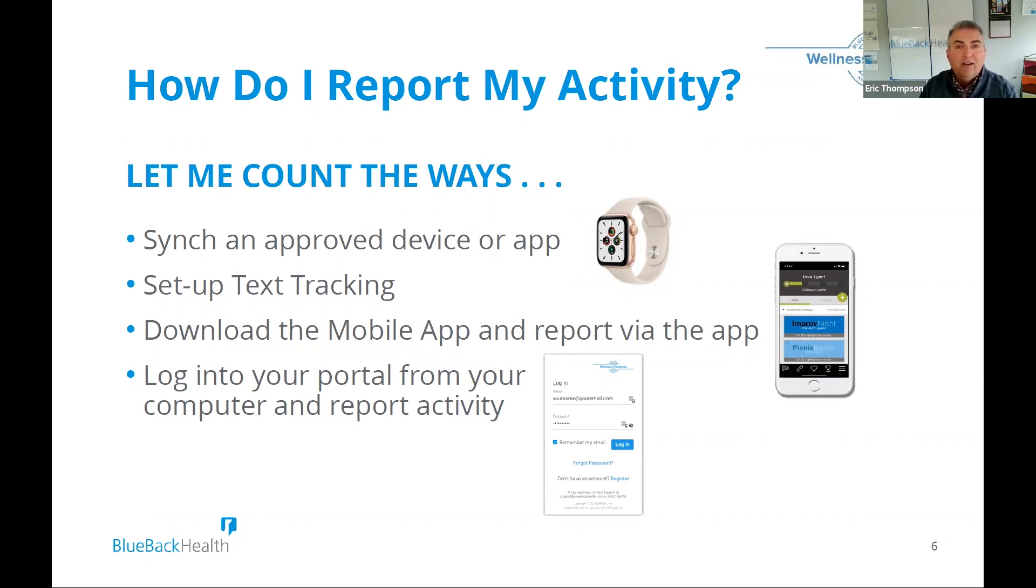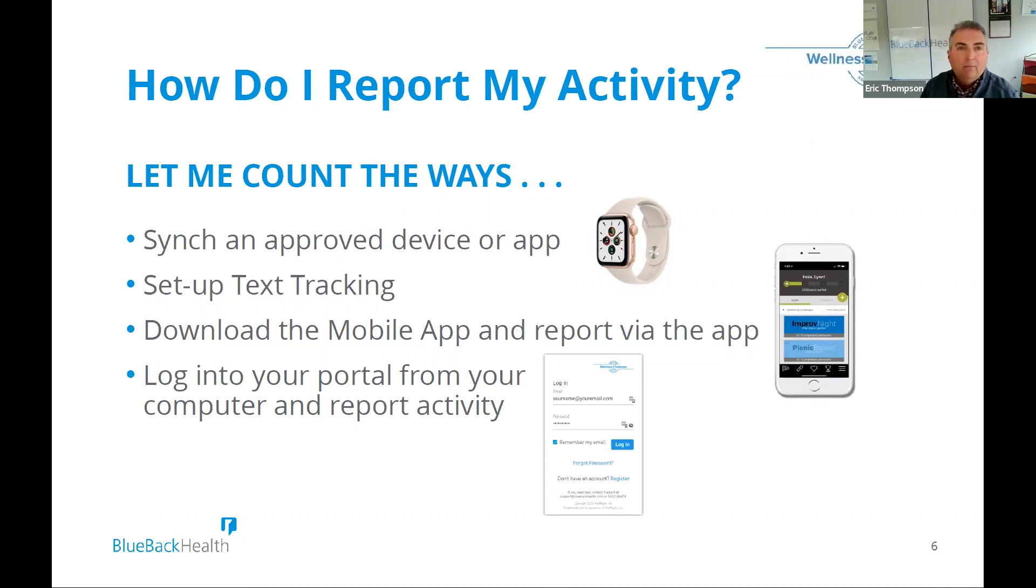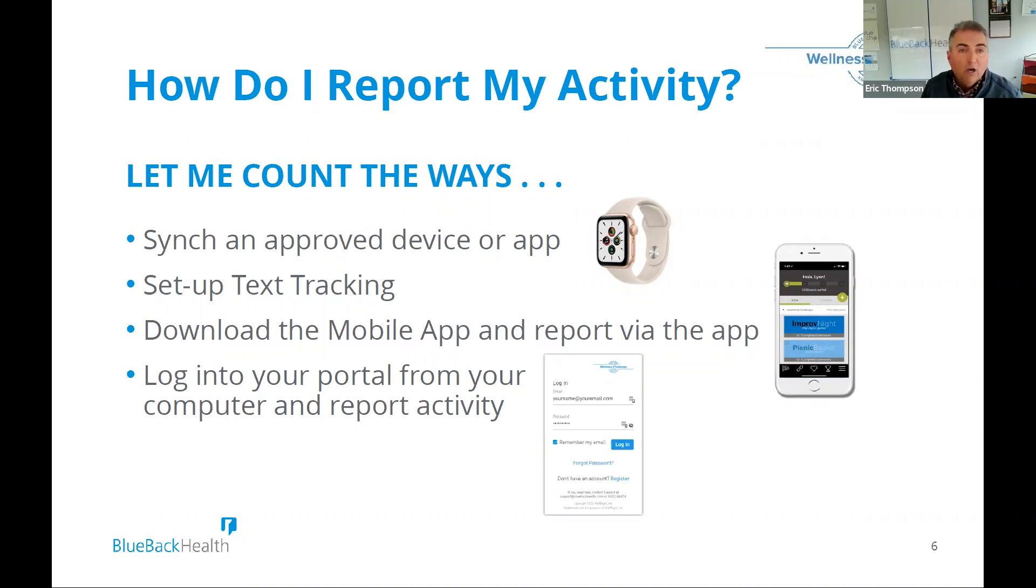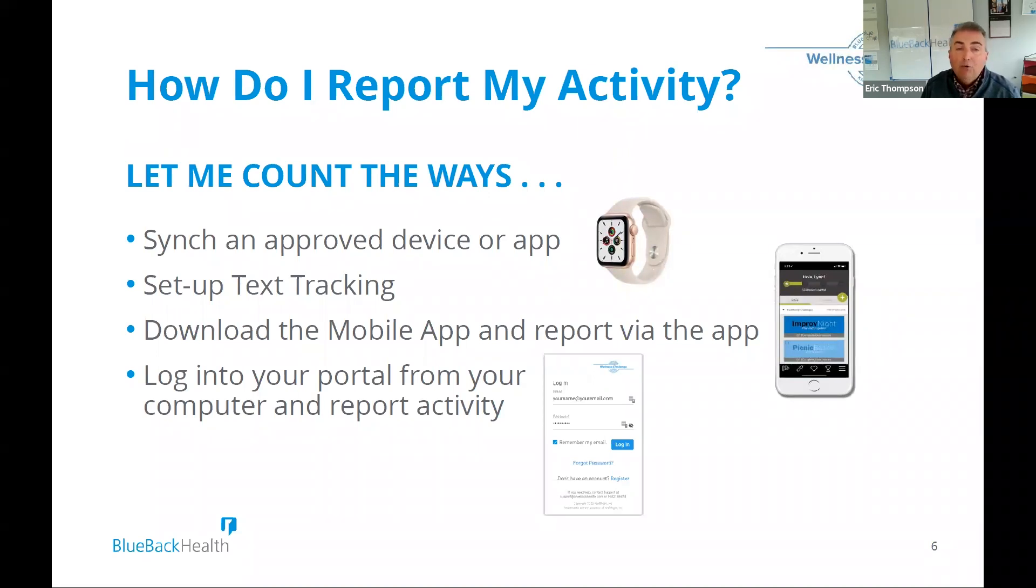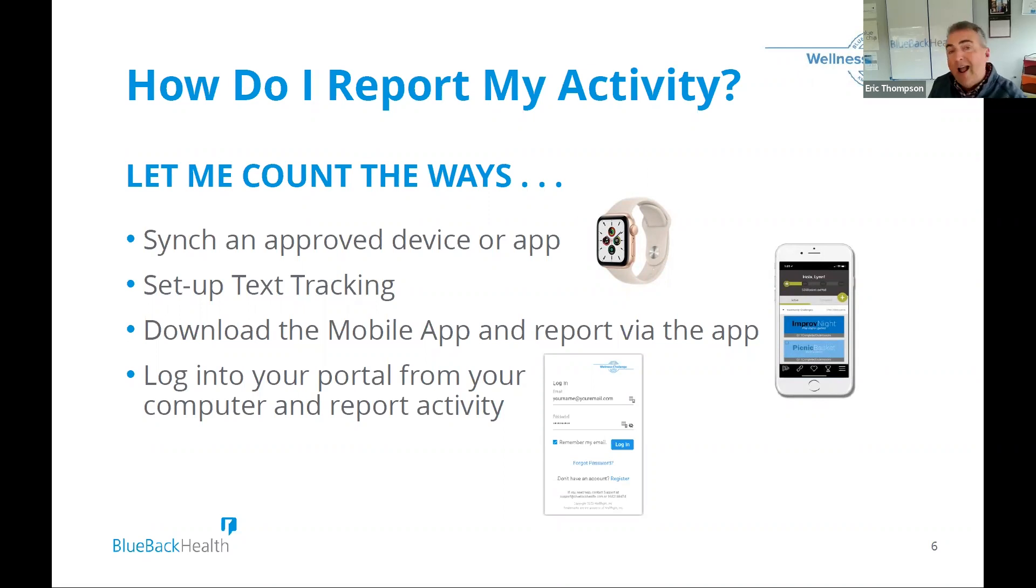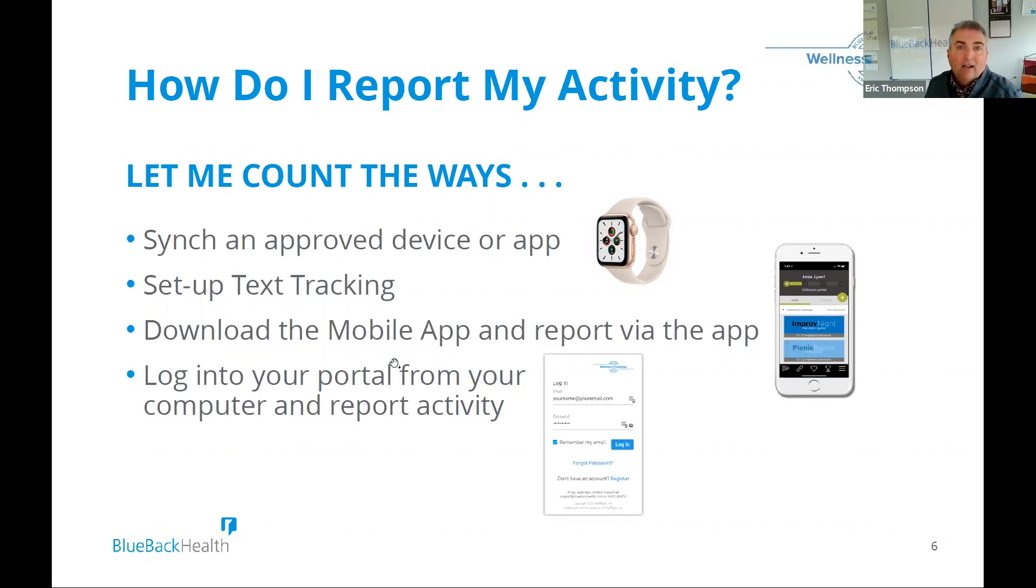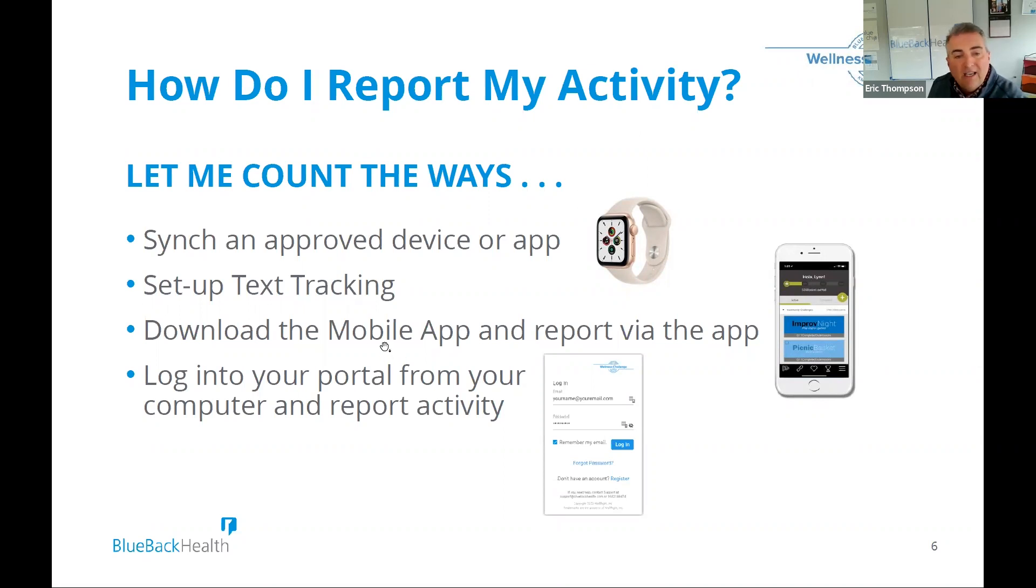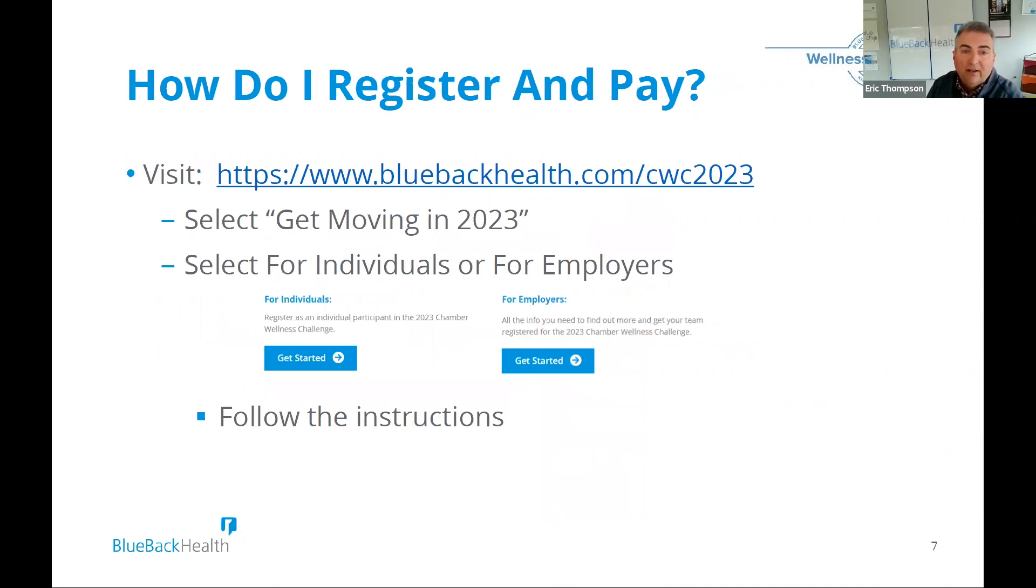And so when you're doing the Moving Day and Step It Up Challenge, which operates simultaneously, all of your steps will be automatically synced into the portal. Obviously, there's some update during the day, but you don't have to go into the portal to do anything. But maybe you are someone who doesn't use a wearable device or an approved app and you want to do it another method or you have a different tracking mechanism. You can do it via our mobile app. You can do it via the computer by logging in. You can also set up your cell phone to be a text tracking and get a text from us at your convenience to report your steps.